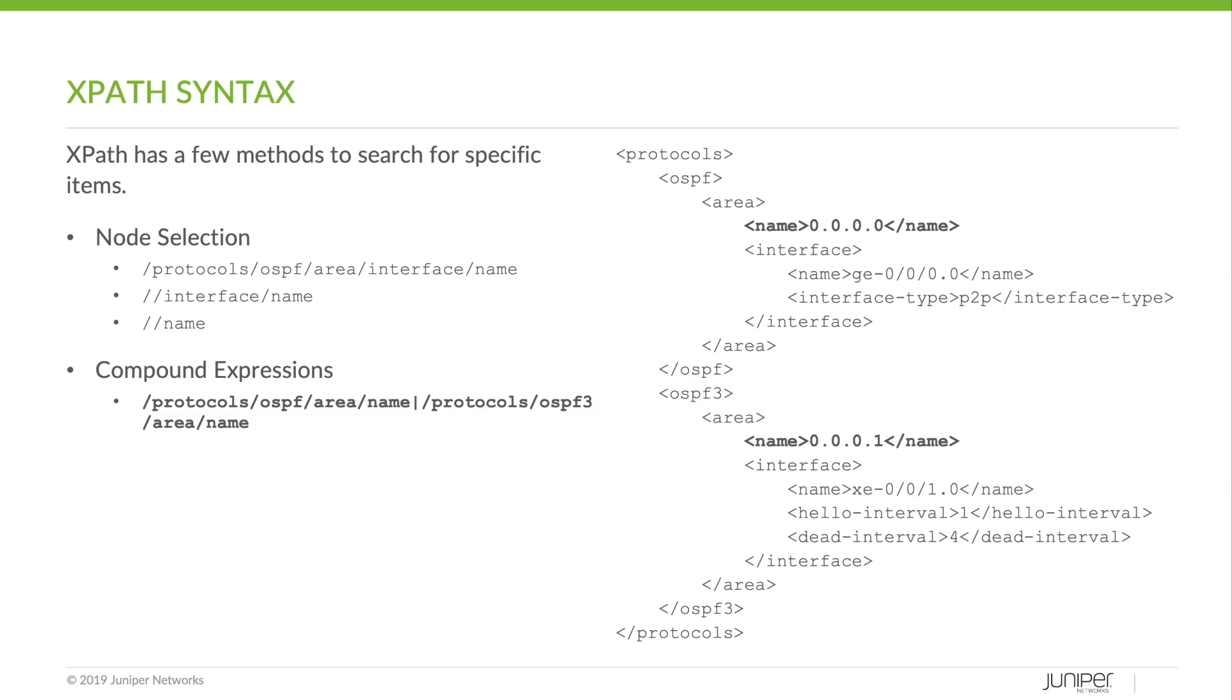So far we've only seen single searches. We can also execute compound searches. These are just multiple valid expressions chained together with pipes. So if we wanted to explicitly look for the area name in OSPF and the area name in OSPF3, we would be able to chain those together and use a compound expression.